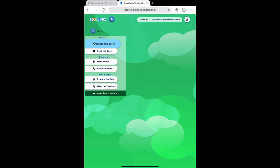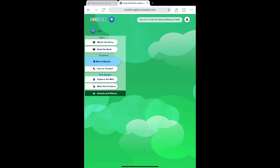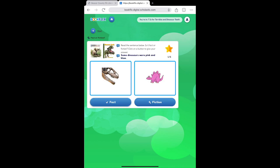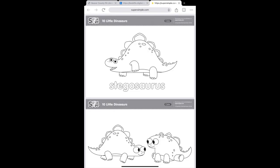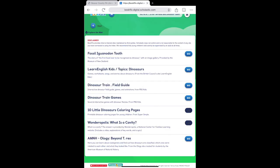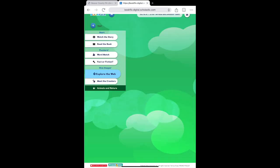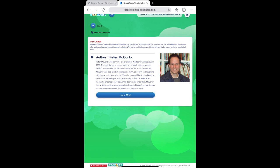Once both stories have been read, open up the story page start menu again for some additional activities, like puzzle games such as word match and fact or fiction. You can also go a little deeper into the topic with curated websites with more activities and information, and learn more about the creators of the stories you listen to.